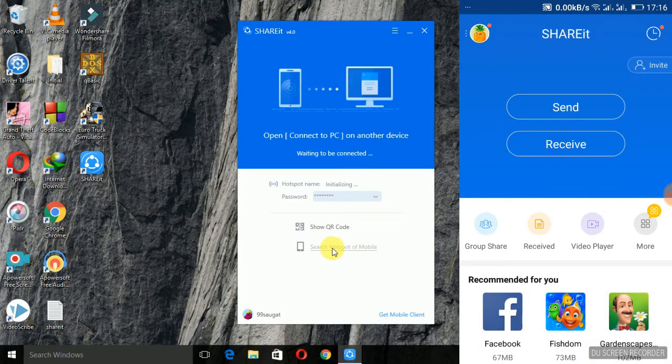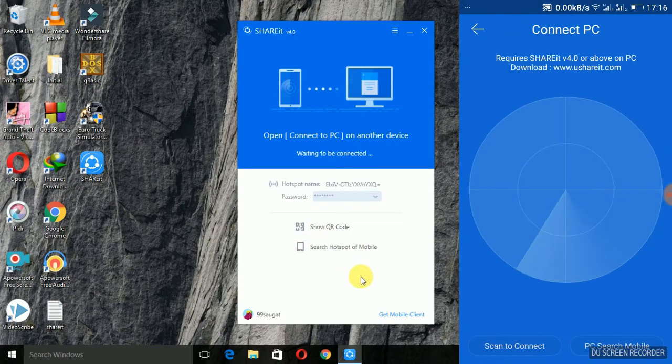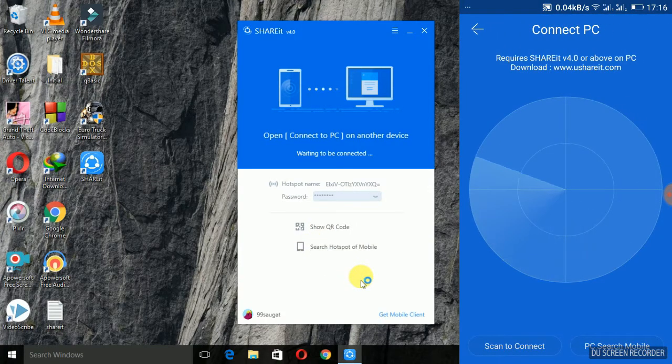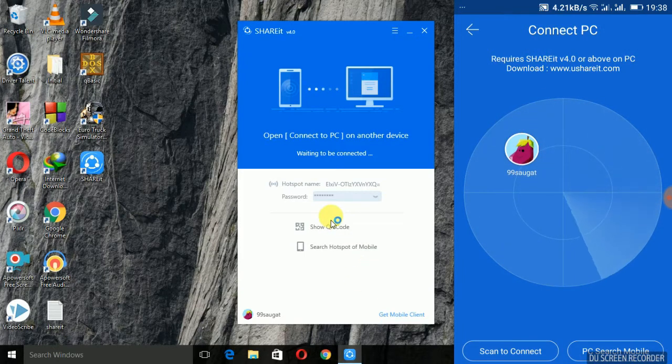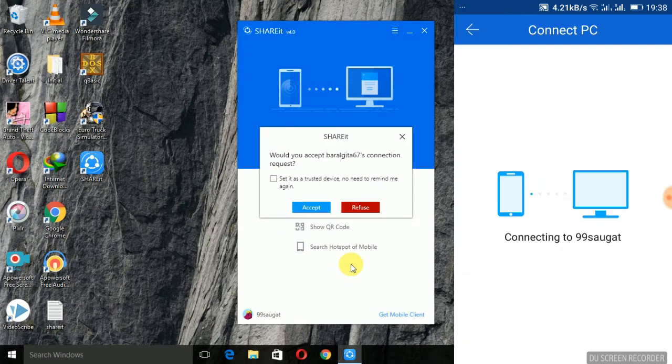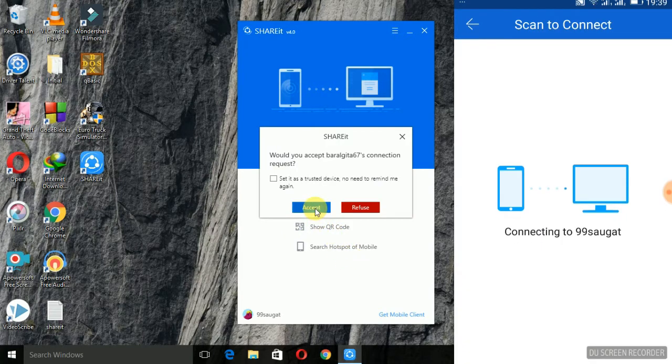Now, you'll find that the mobile is scanning available devices where you can find your PC as well. You just have to click on the avatar name of your PC and then you'll be successfully connected.